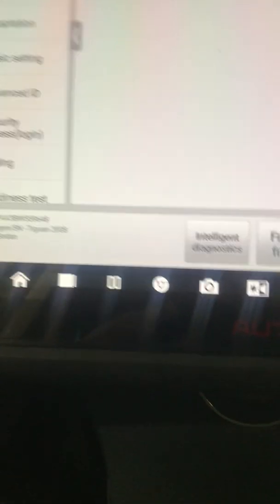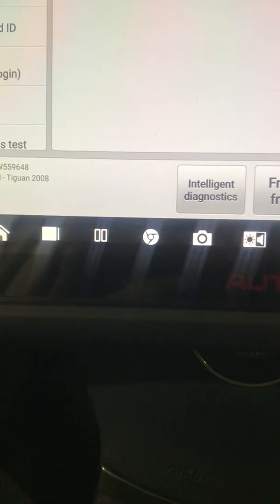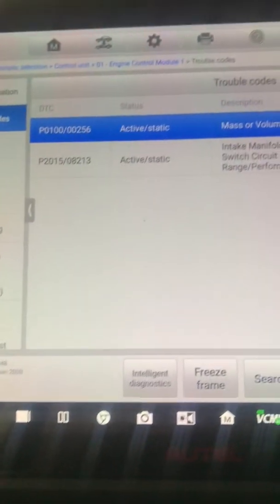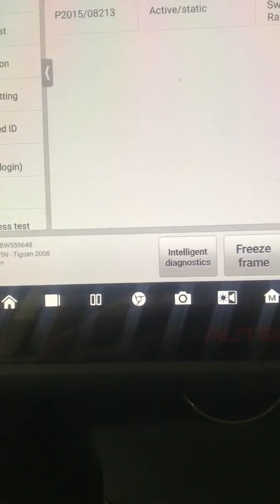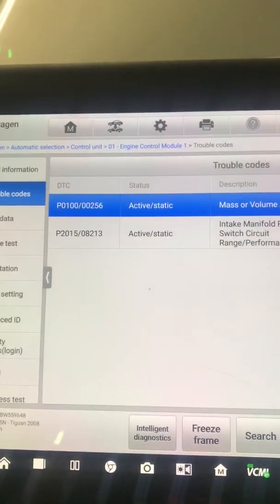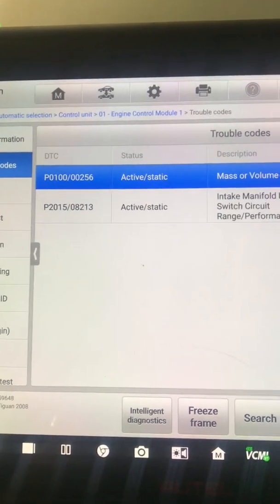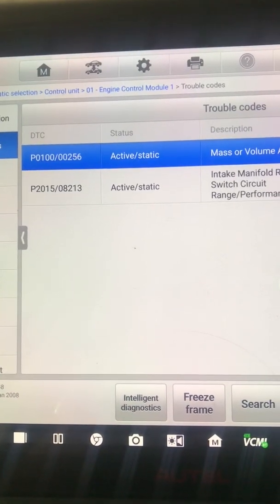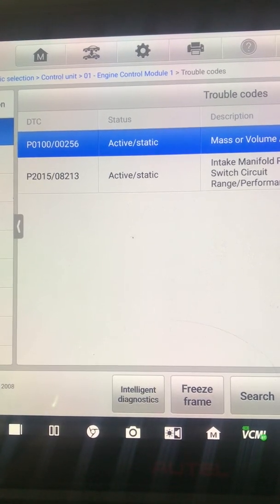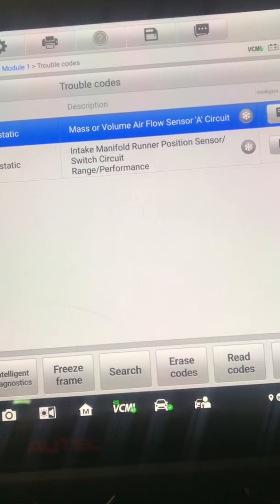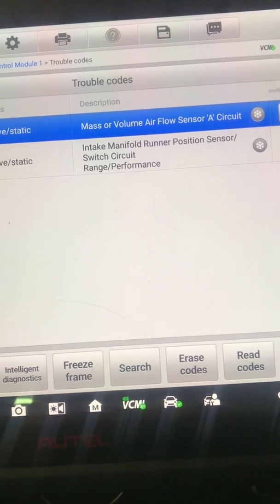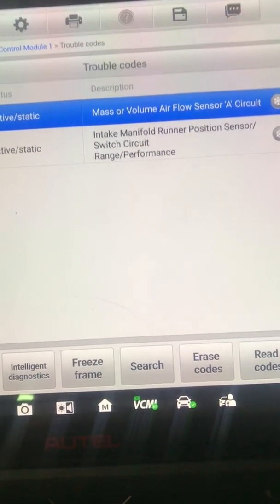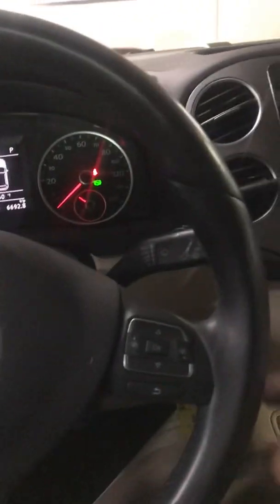They wanted us to take a look and see if we could figure out what is wrong now after the intake runner has been replaced and calibrated. The fault that came back, ignore the mass airflow sensor fault. That's from the airbox being out right now. It's P2015 or 08213, intake runner position sensor circuit, switch circuit range performance. Remember, this is a range performance issue, this is not an electrical issue.